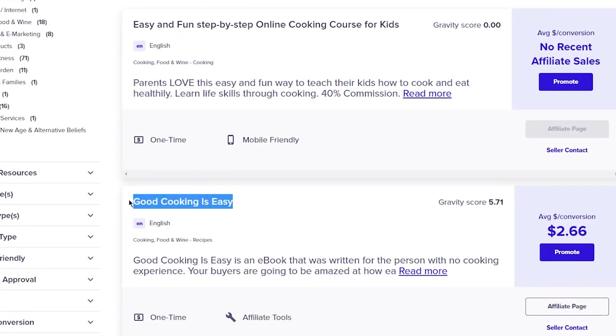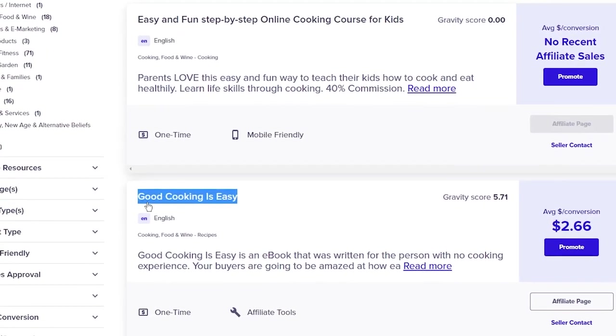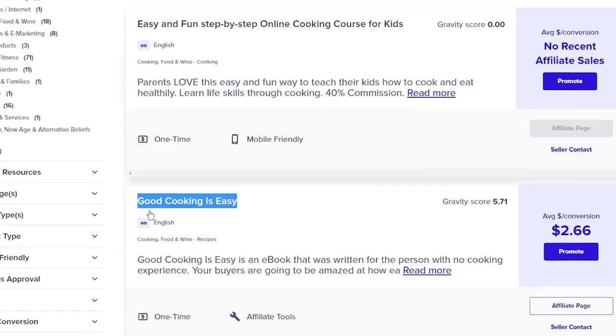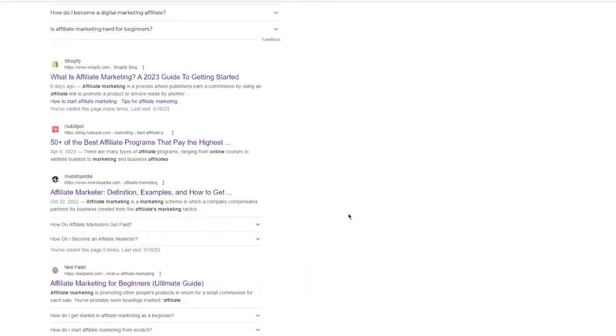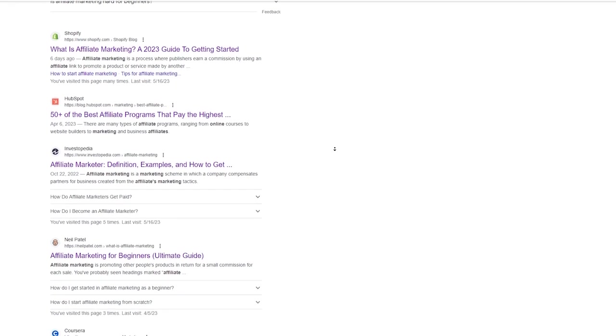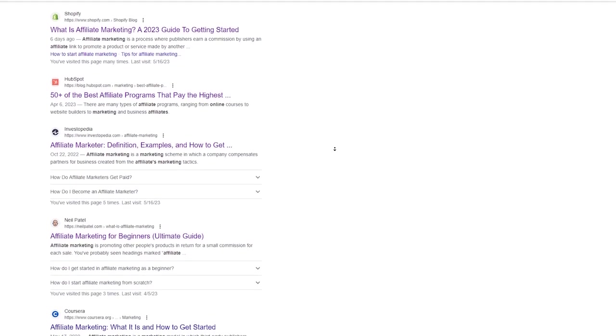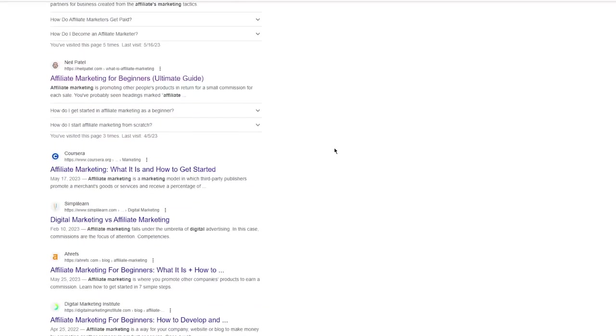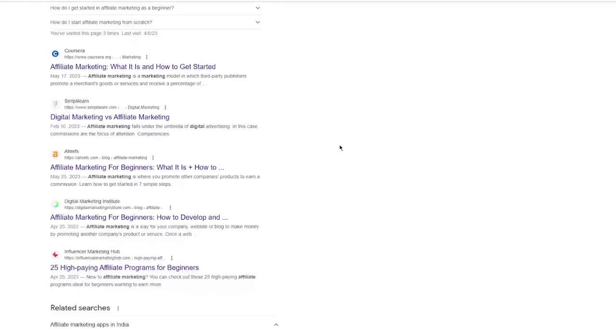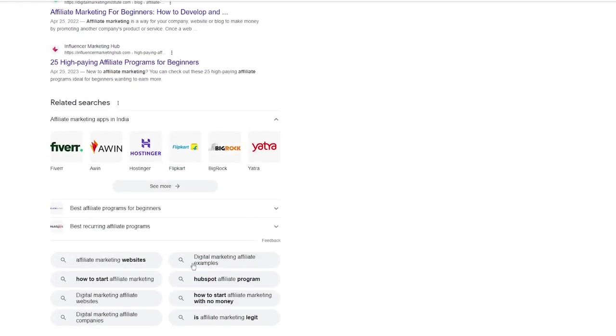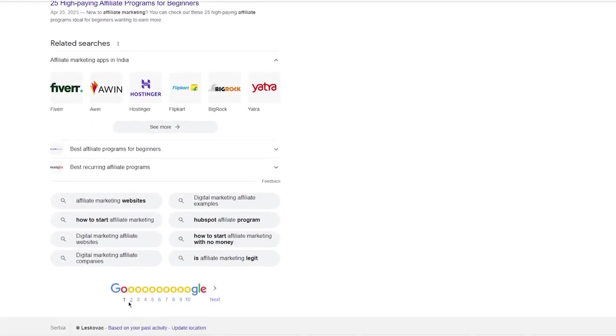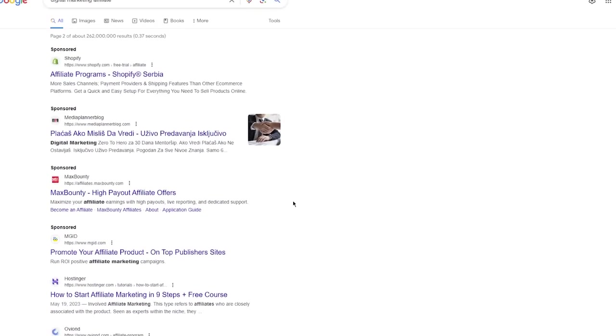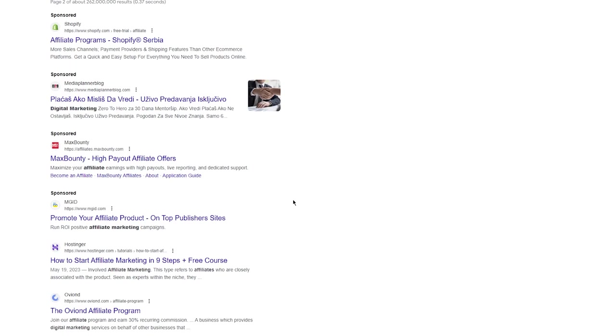Another option is to do a good old Google search for affiliate programs. There are so many different companies out there that offer affiliate partnerships. So take your time to find the ones that align with your niche and values. That way, you can create videos that genuinely showcase products you believe in.